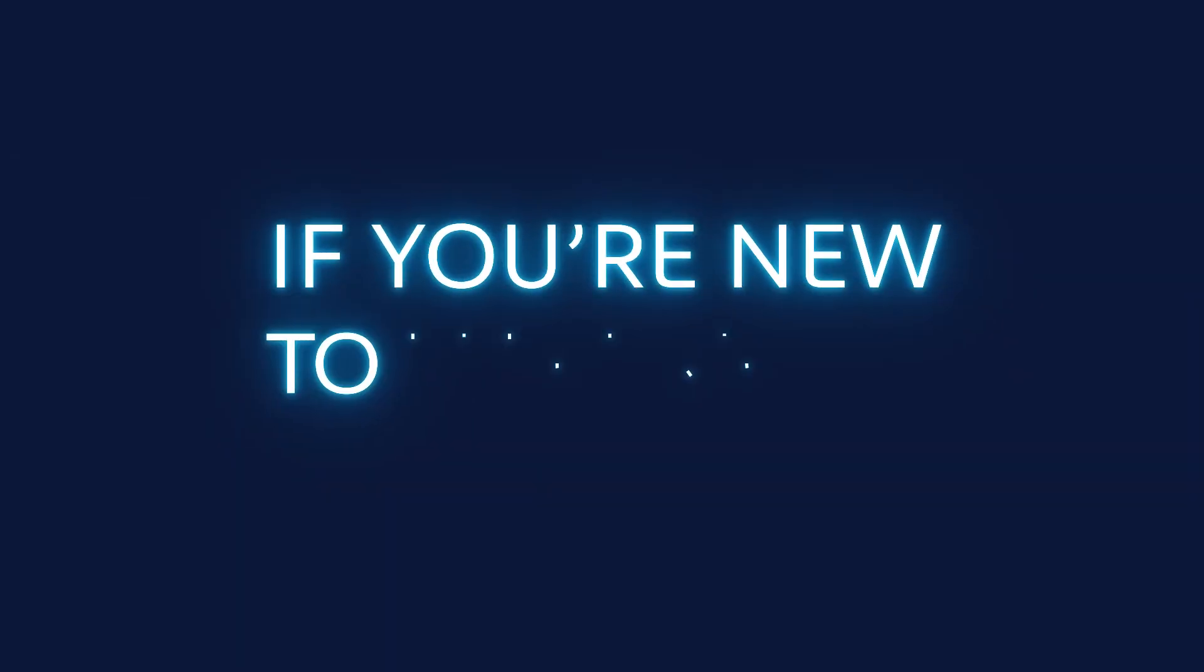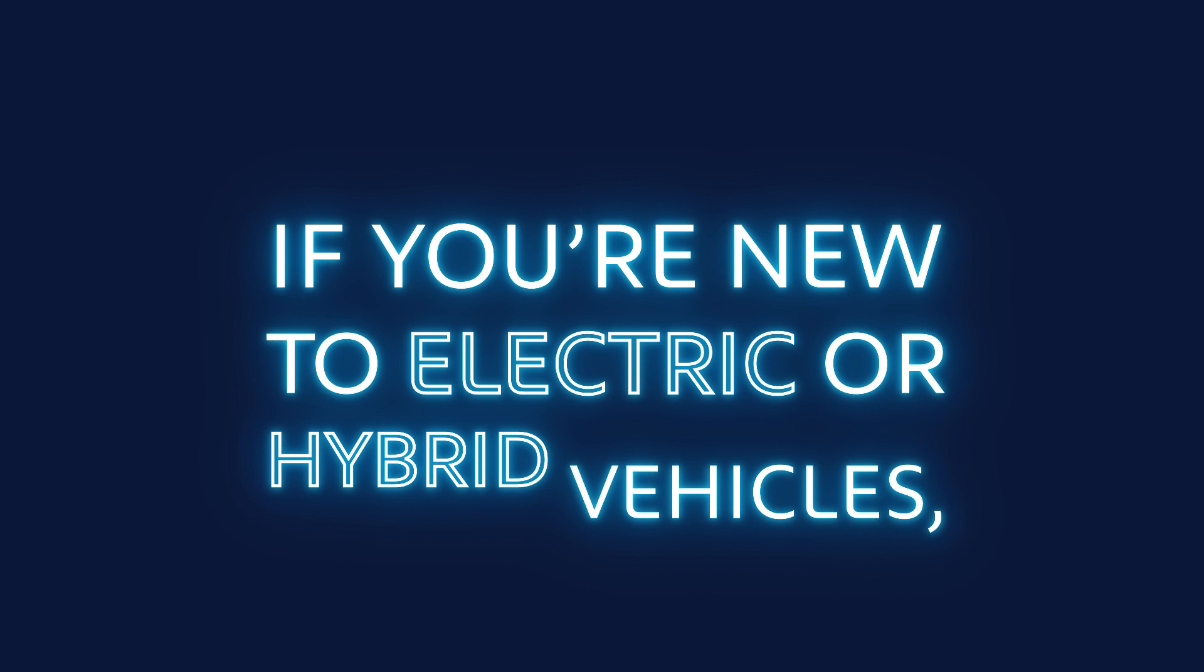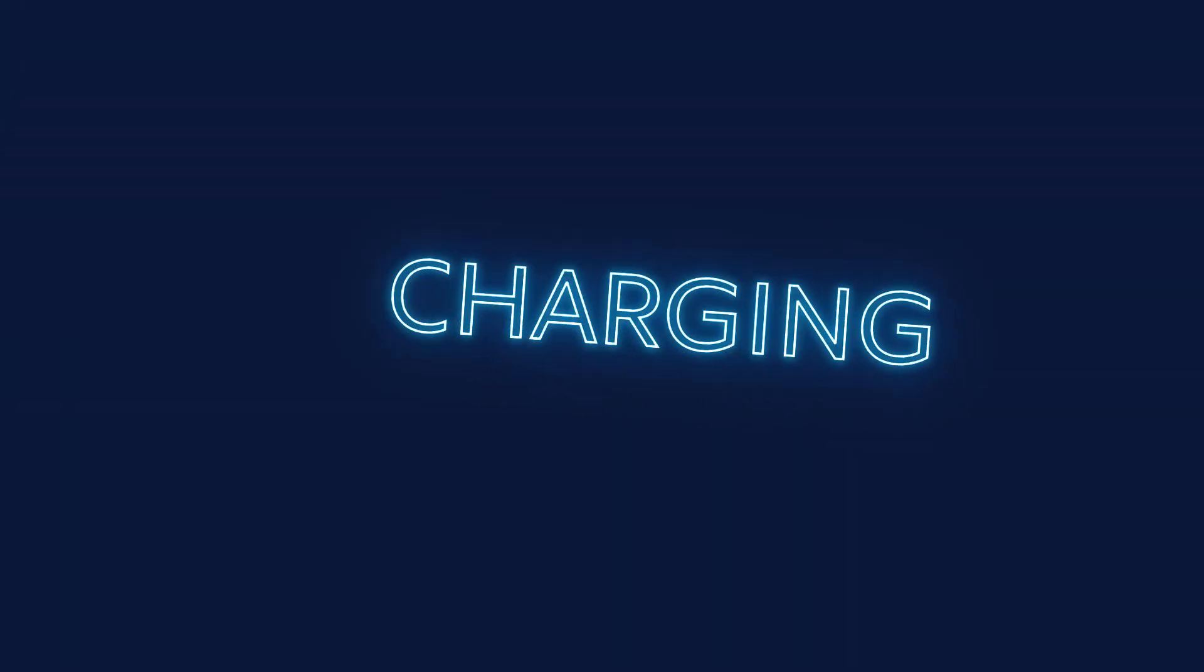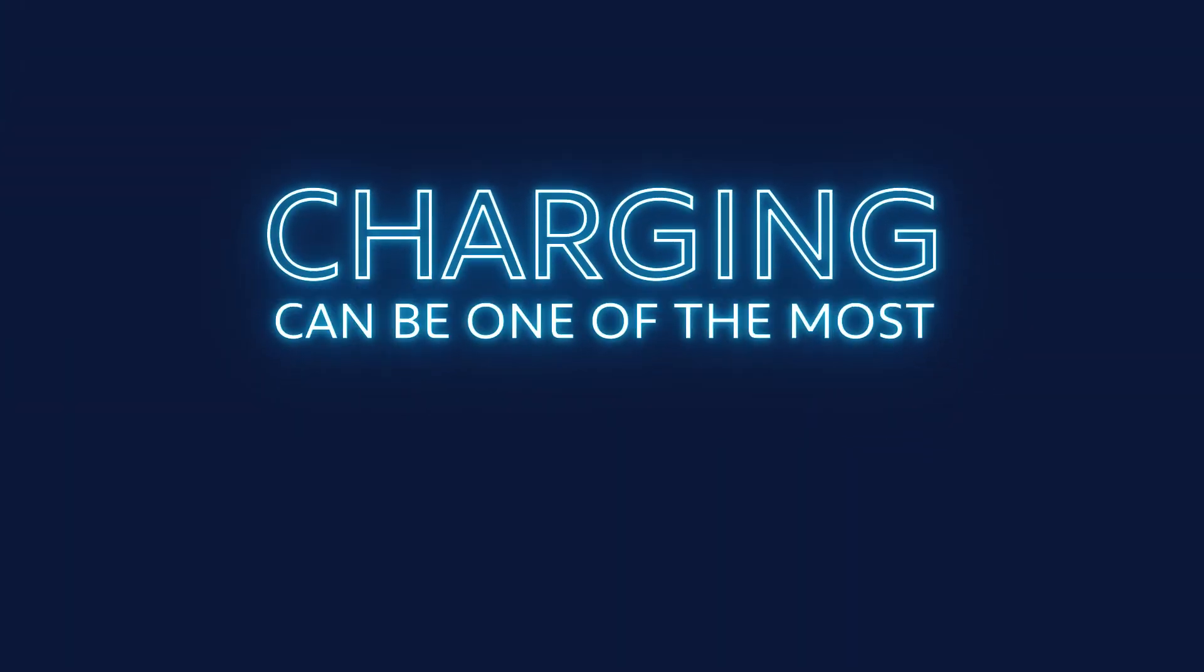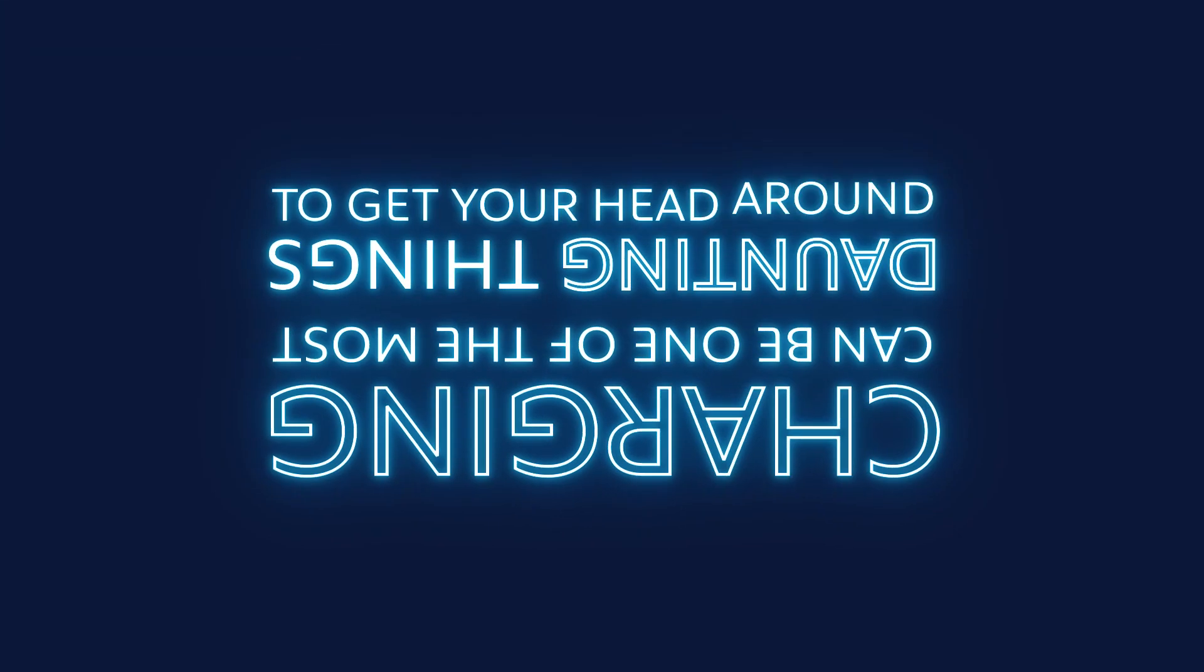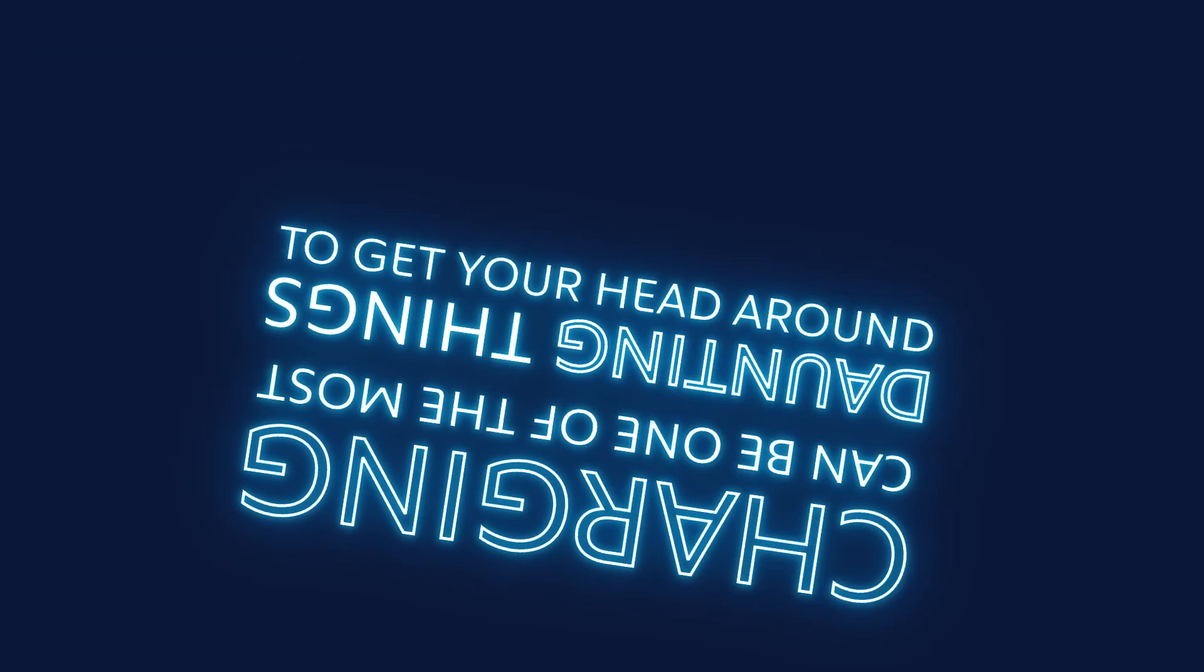If you're new to electric or hybrid vehicles, charging can be one of the most daunting things to get your head around.